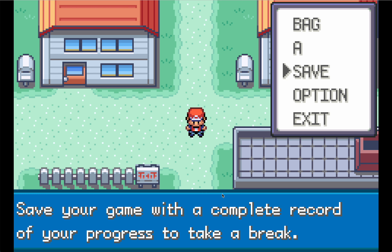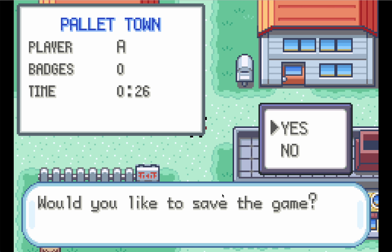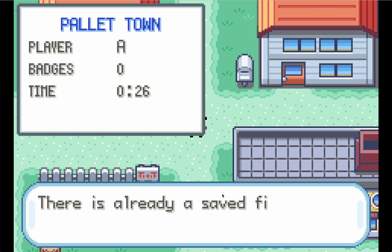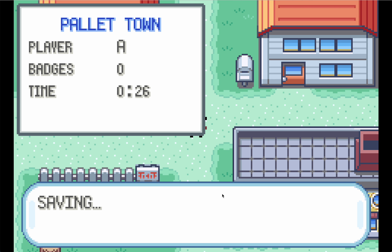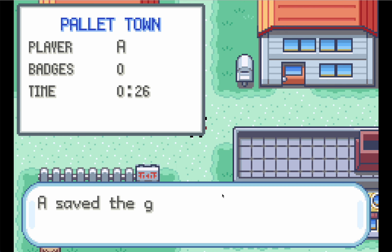Now in Afterplay, whenever you save the game, we will take it and store it for you, and you'll get a confirmation in the bottom right hand corner of the screen when it's been saved.